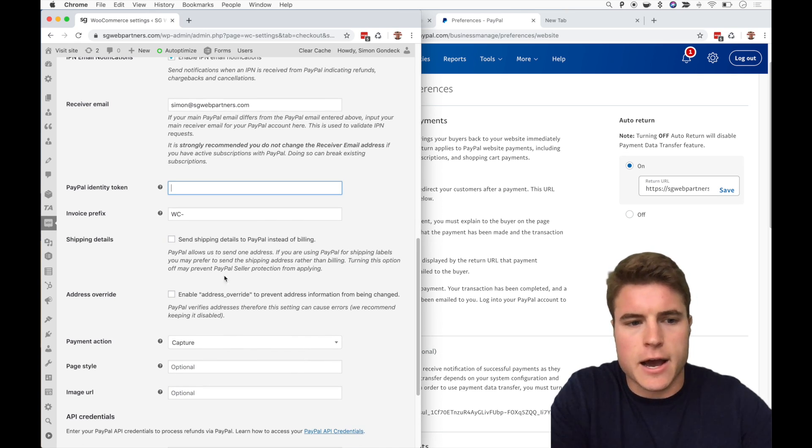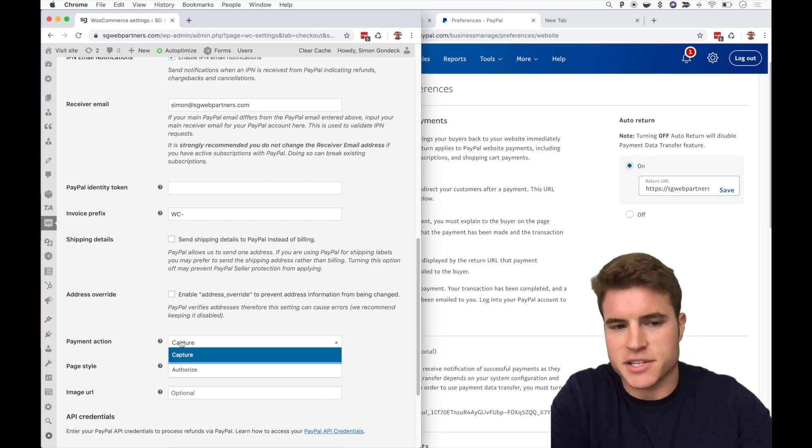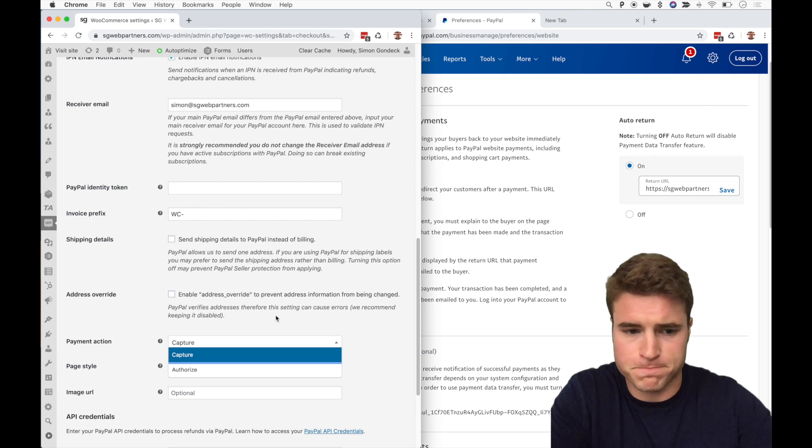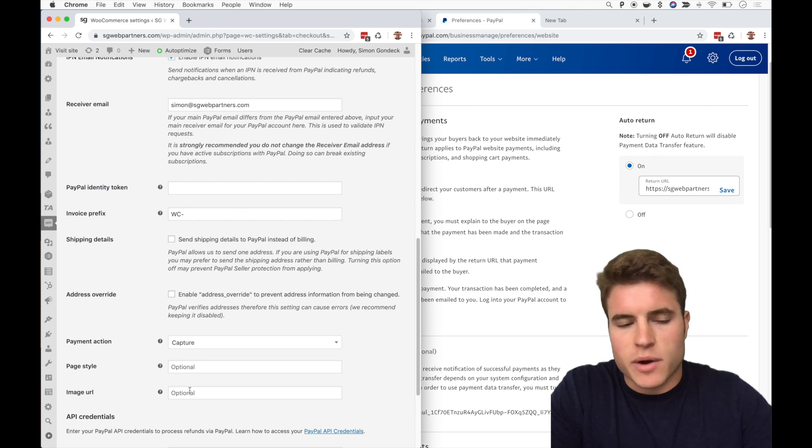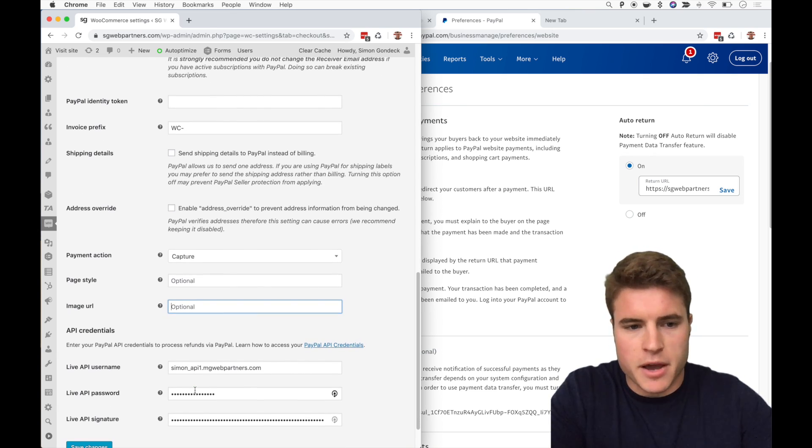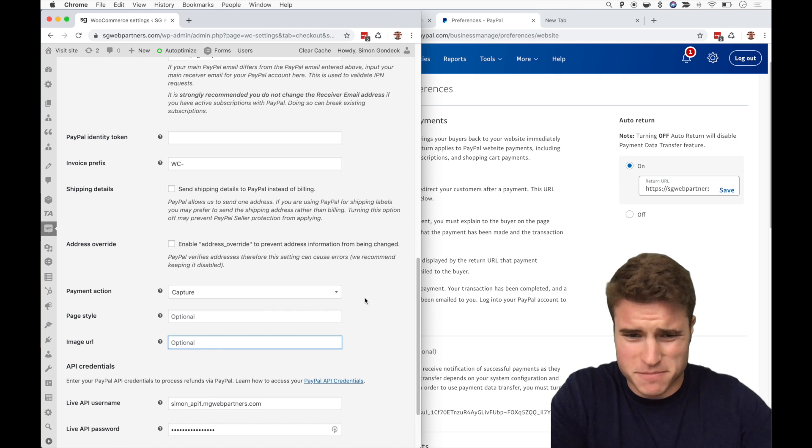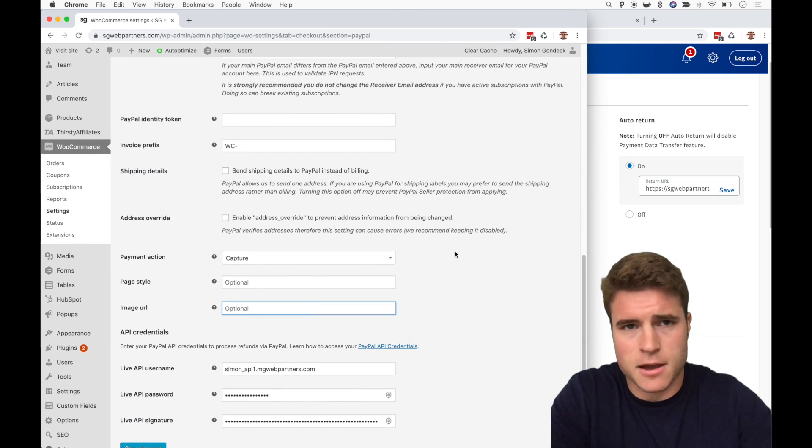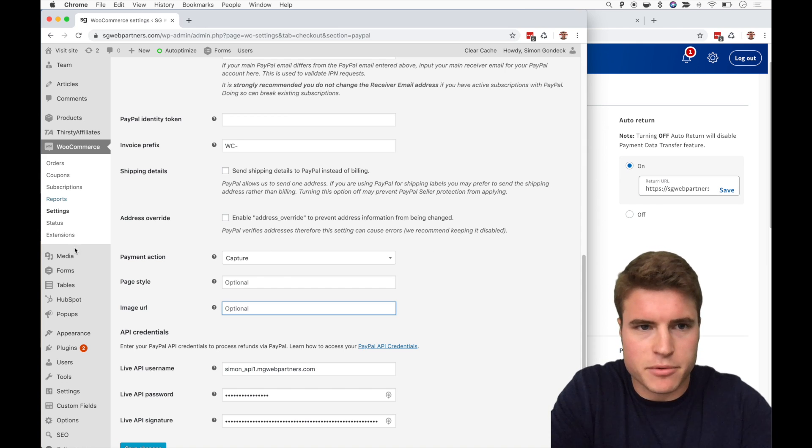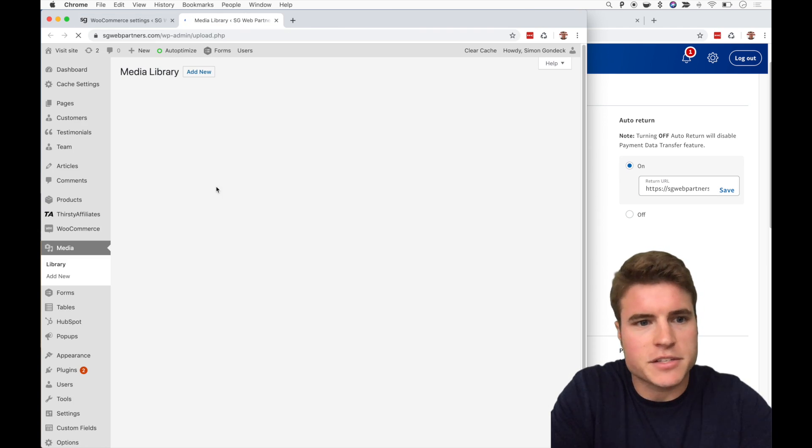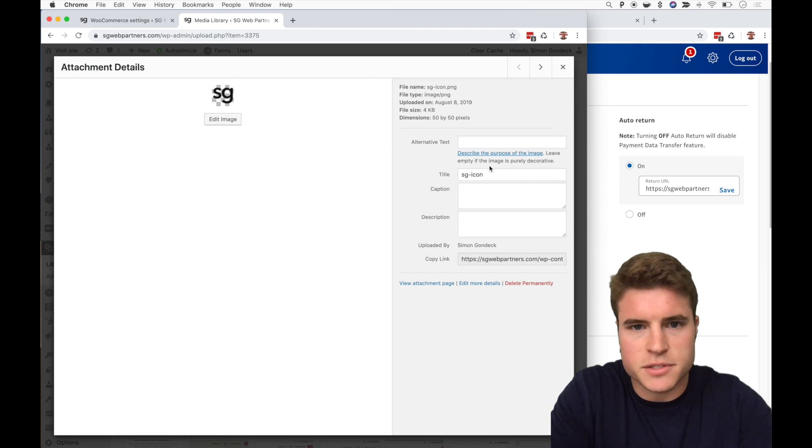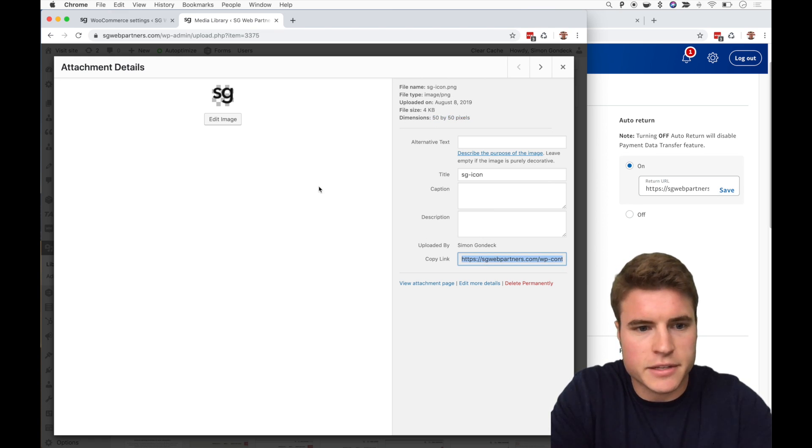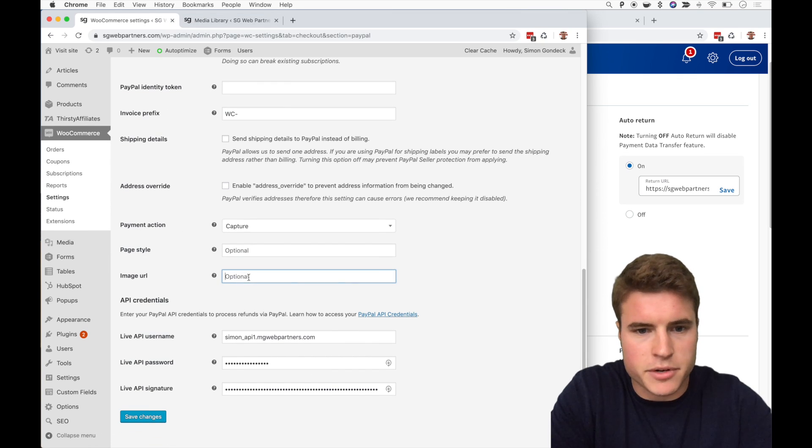And then for payment action, always make sure this is capture unless you have a really good reason to be authorized. And then if you want to add a little image URL, you can. They accept the image that is 150 by 50 pixels. For example, I just used a favicon that's 50 pixels by 50 pixels, you can see right here. I copy that link and I put it here.